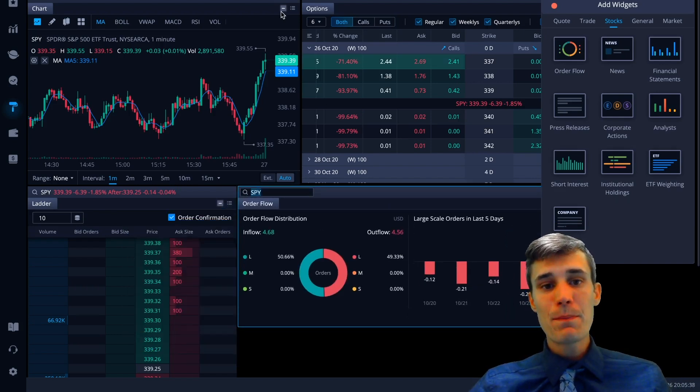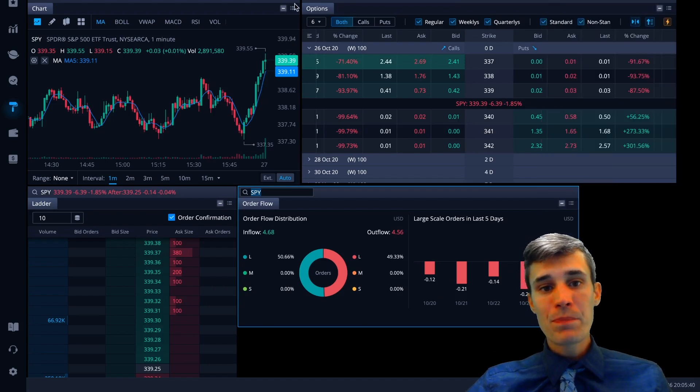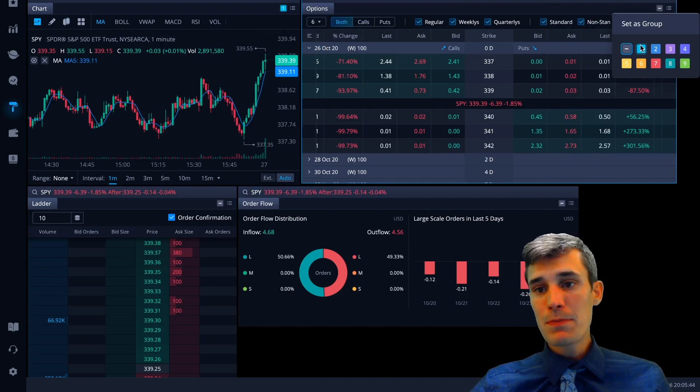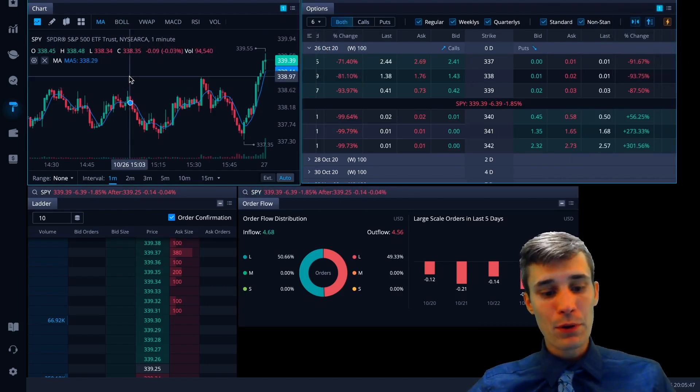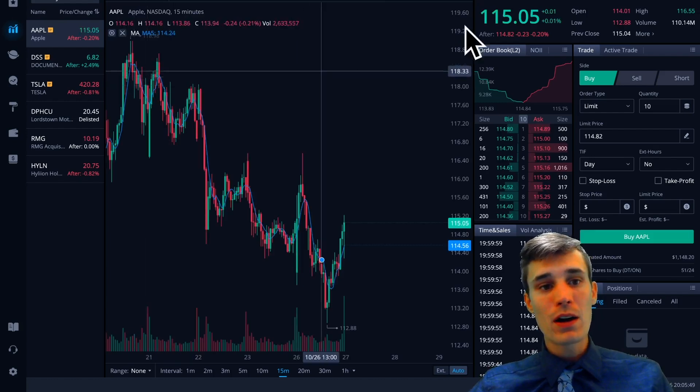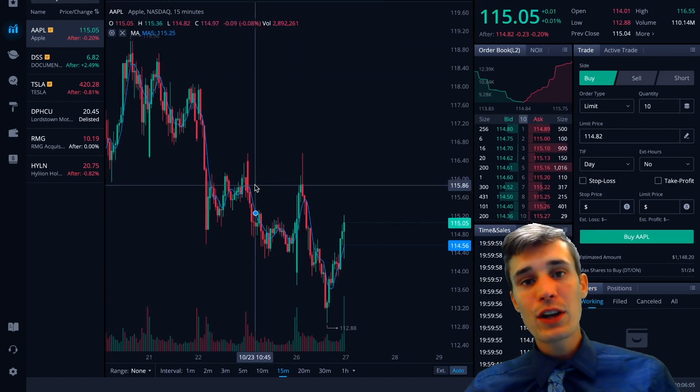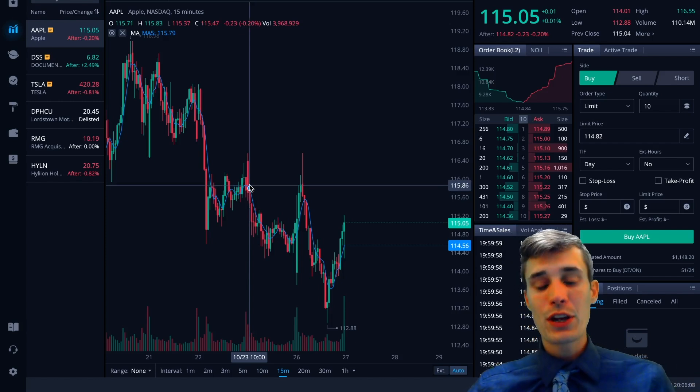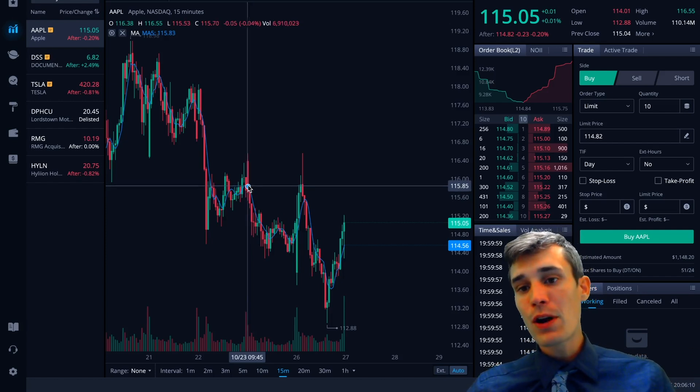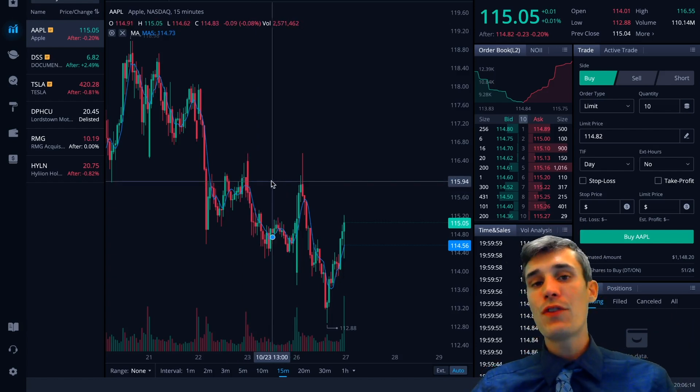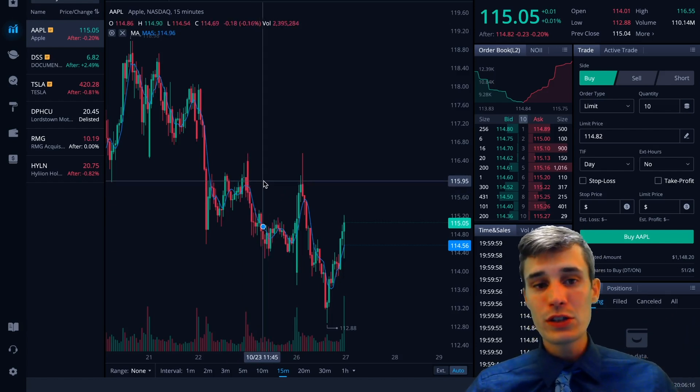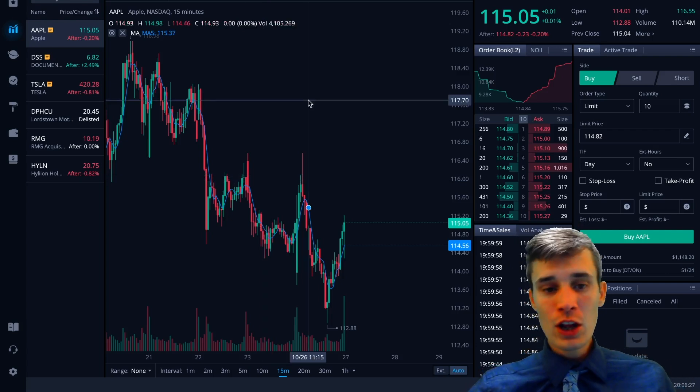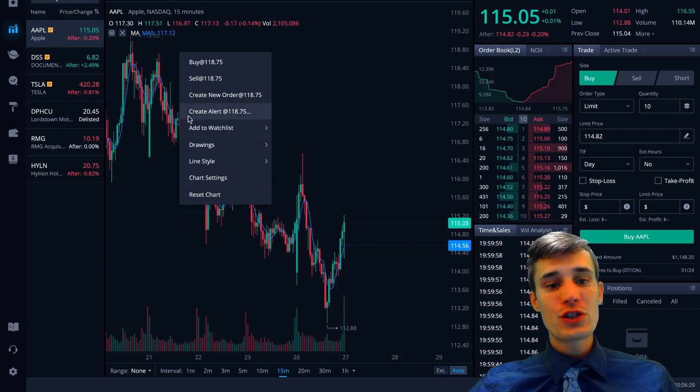And then it gets even better. You can go up here and sync all of the widgets, the windows together to make it stock specific. So if you hit Apple on this chart now, it's going to pull up Apple on all these widgets. I think it goes up against the likes of TD Ameritrade's Thinkorswim. And like I said, the problem with Thinkorswim is that it's been extremely glitchy. If you've ever used it, you know what I'm talking about. It used to be the best and now it's just too slow, flat out too slow.